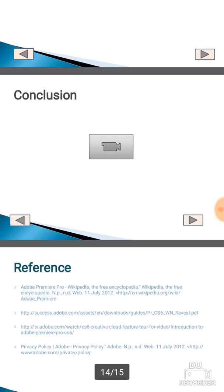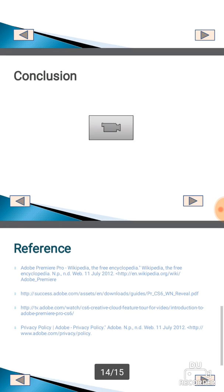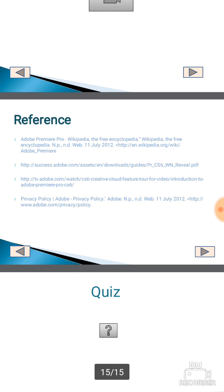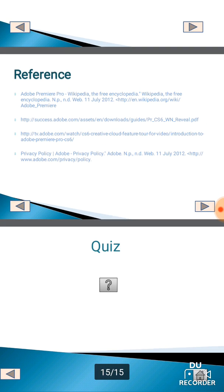Conclusion. Reference: Adobe Premiere Pro.